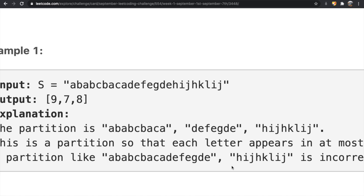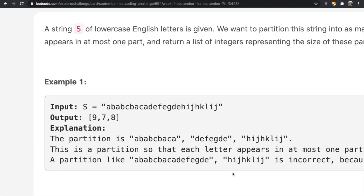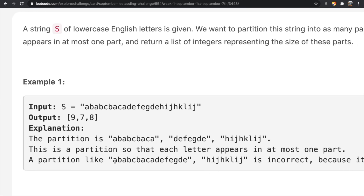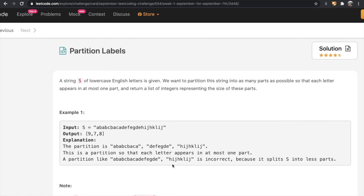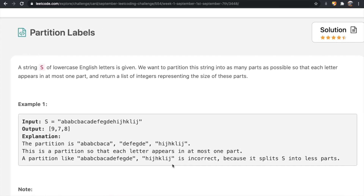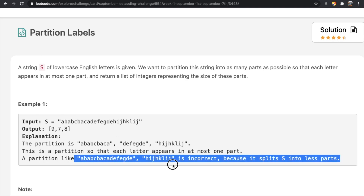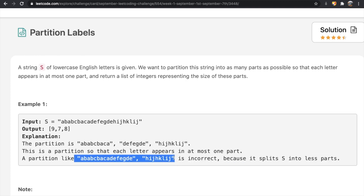One more thing I want to mention: a partition that splits S into only two parts is technically valid, but it is considered incorrect because it splits S into fewer parts. We want to split into as many parts as possible — in this case three parts — which is why splitting into only two is considered incorrect.